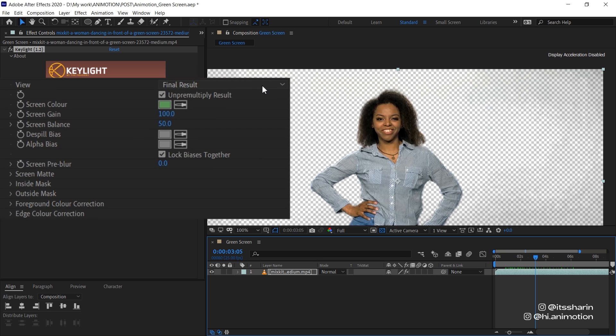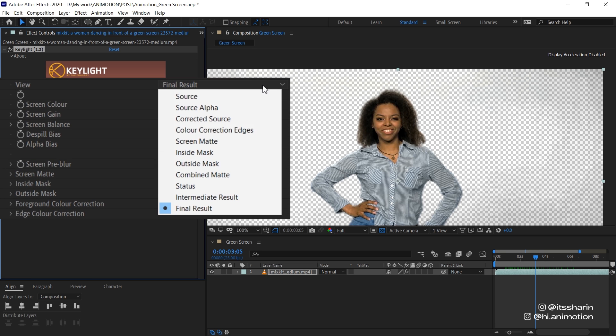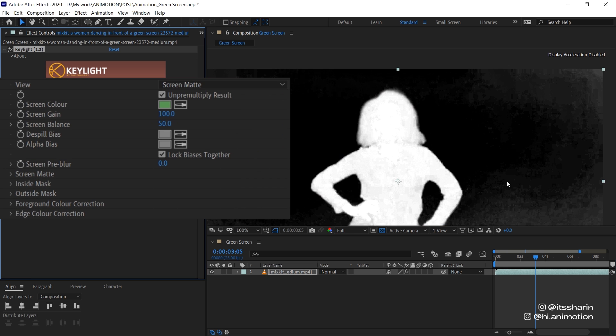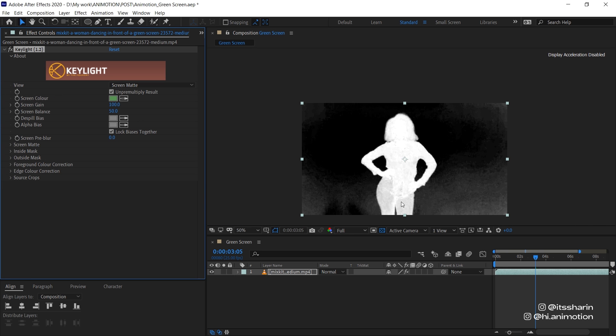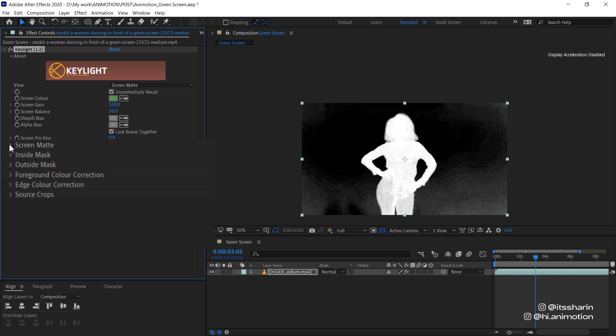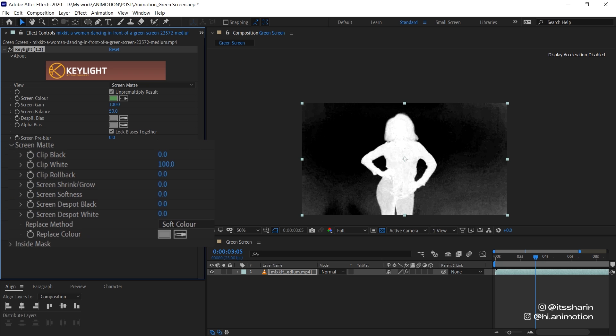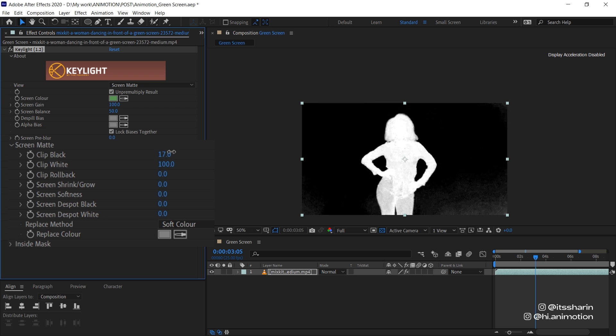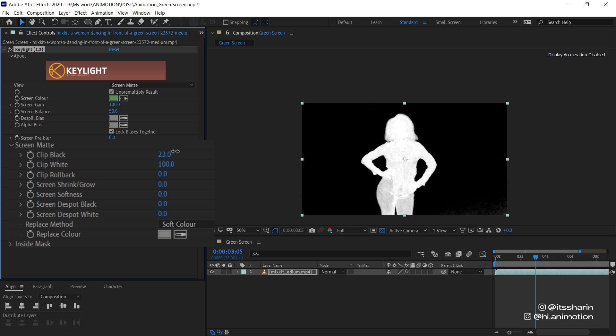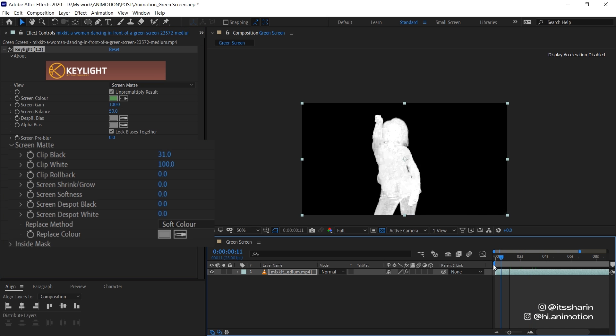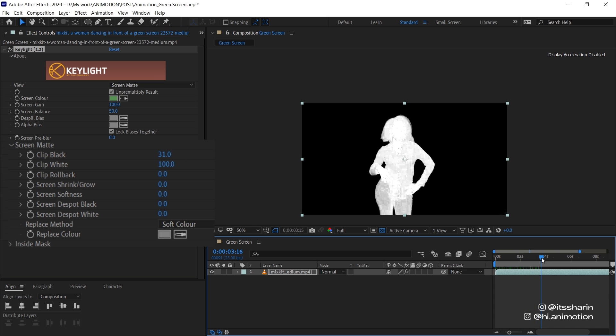Change the view mode to Screen Matte. And we want to just make sure that the background is fully black so that it's completely keyed out. And the objects, any objects that you want to be visible, have to be fully white. So let's go under Screen Matte here. And then play along with the Clip Black and Clip White. Let's start with the Clip Black. Basically I'm just scrolling through the value of the Clip Black and just make sure that all of the background is fully black.